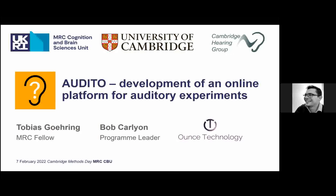Hi everybody. I'm happy to be giving the last talk of the Methods Day today. I will talk about Auditor, where we are developing an online platform for auditory experiments. This is work together with Bob Kalein, who is a program leader here at the CPU, and AUNS Technology, who is a small company that specializes in web application development.